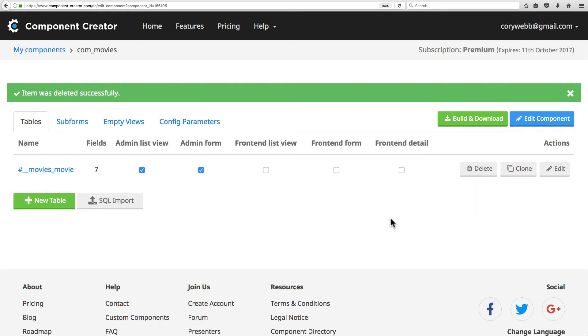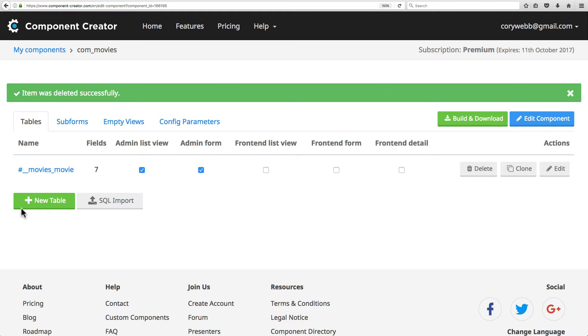Another really useful feature is that you can actually reorder tables. If you have multiple tables, you can sort them and put them in different orders. That's really useful because that controls the order in which their views are displayed in the components menu in your Joomla admin. You can reorder the tables using drag-and-drop functionality.